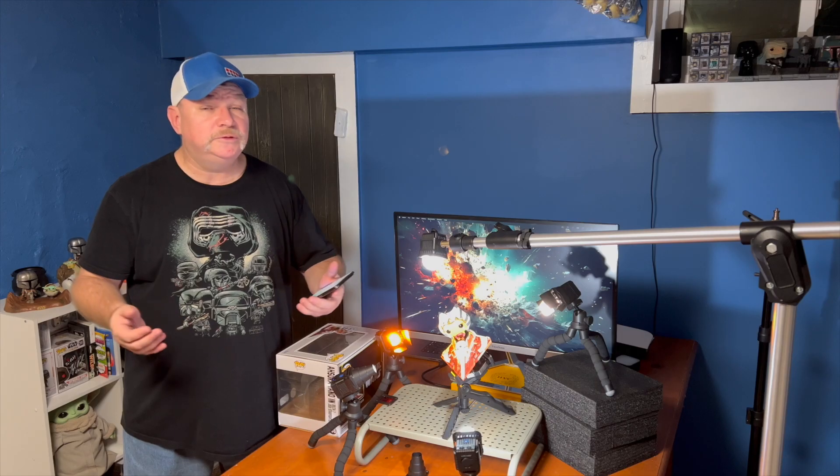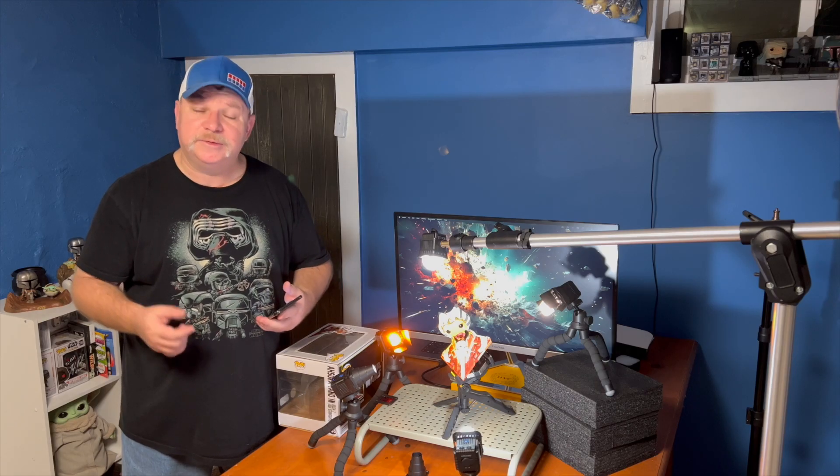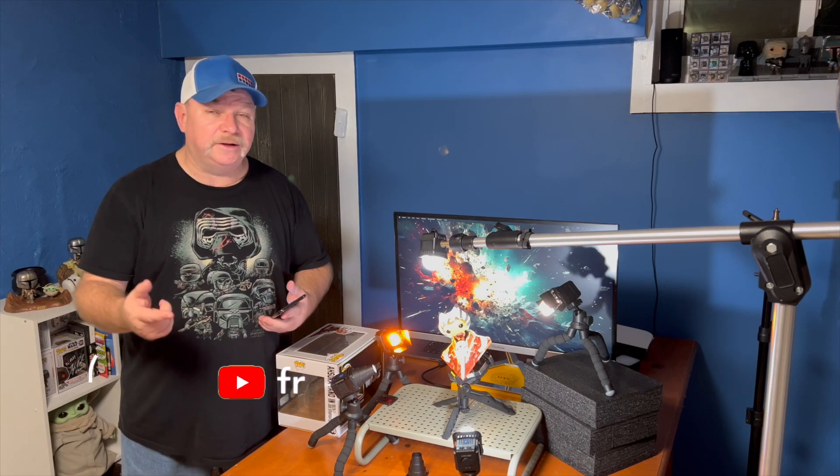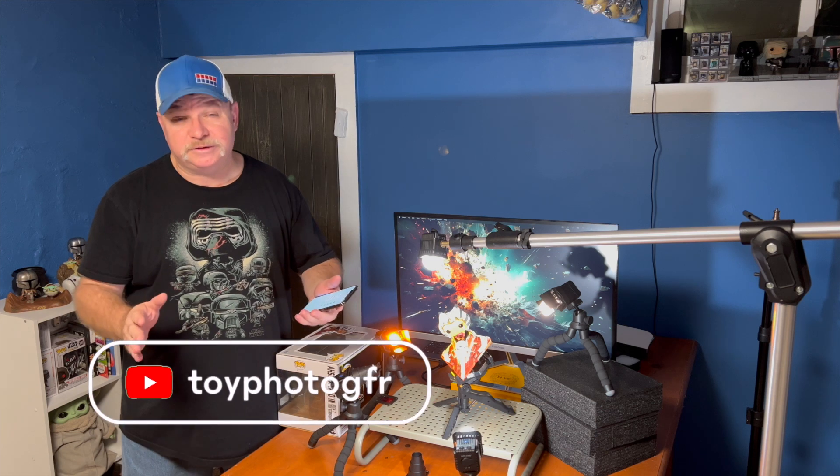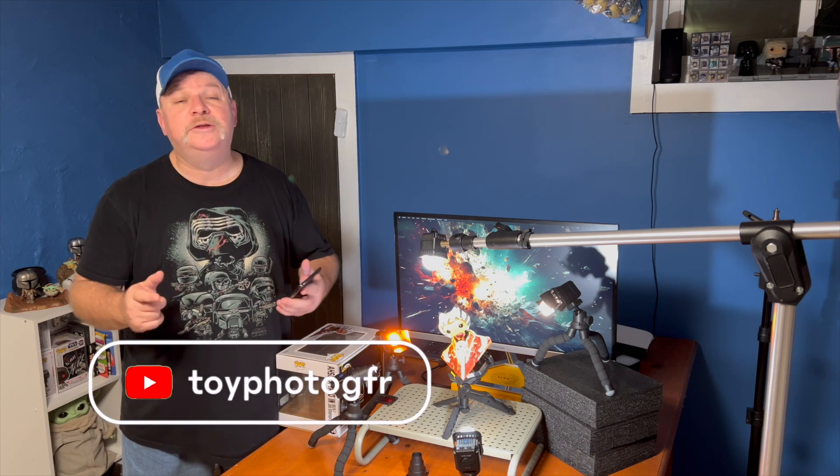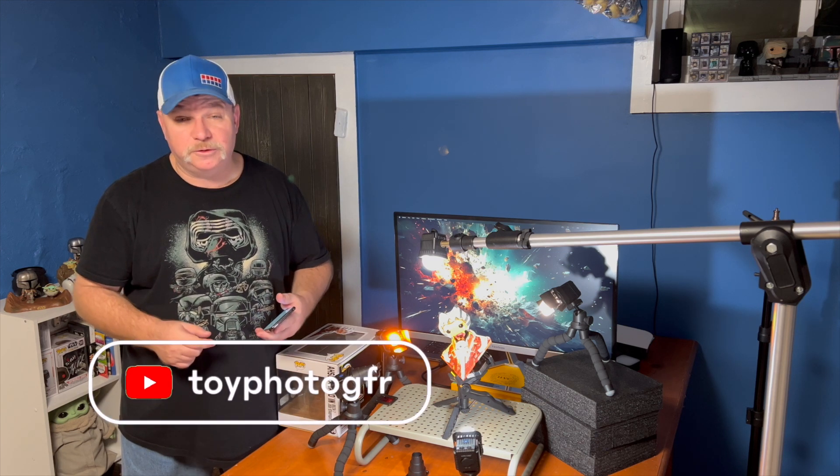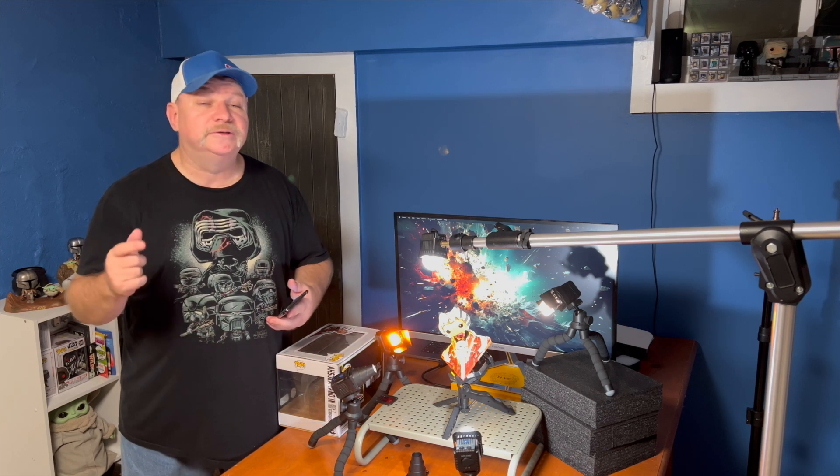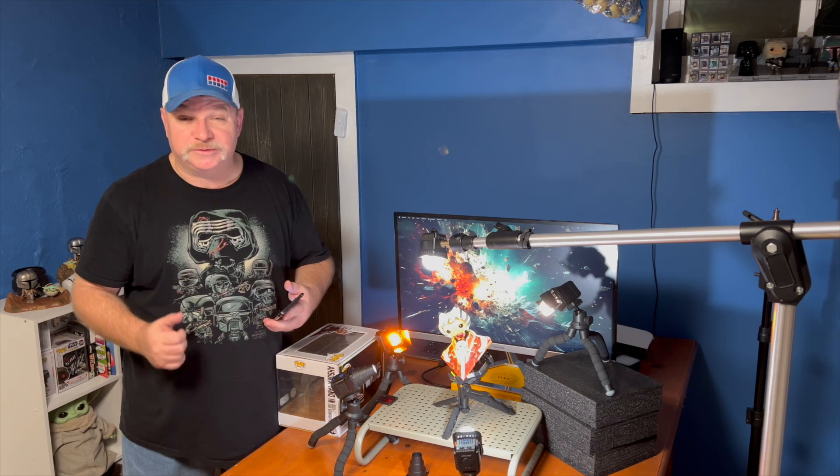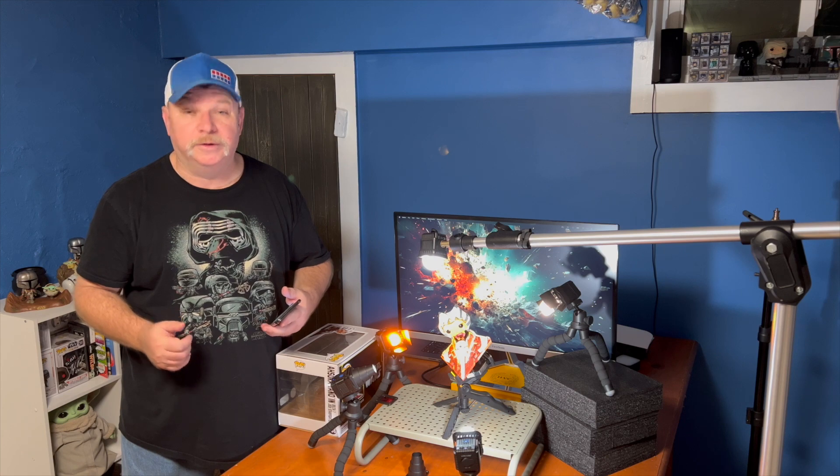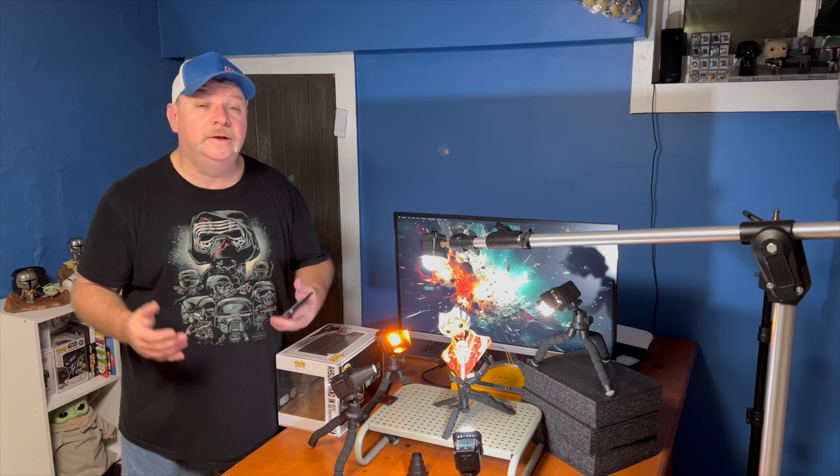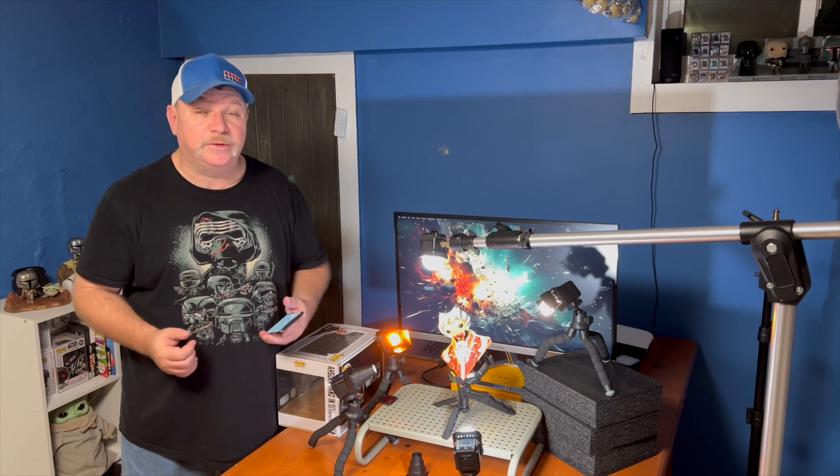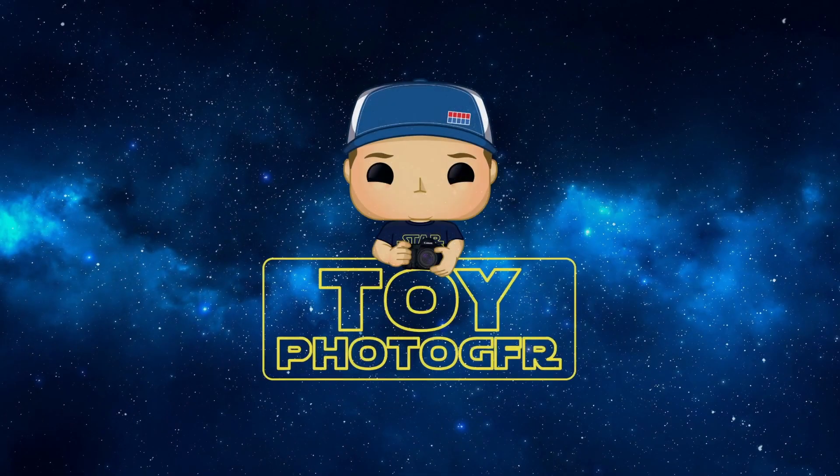So if you enjoyed this content, please hit the like, definitely hit the subscribe, and don't forget to hit the notification bell so you don't miss another episode of Toy Photography. Until then, may the Force be with you. We'll see you next time.